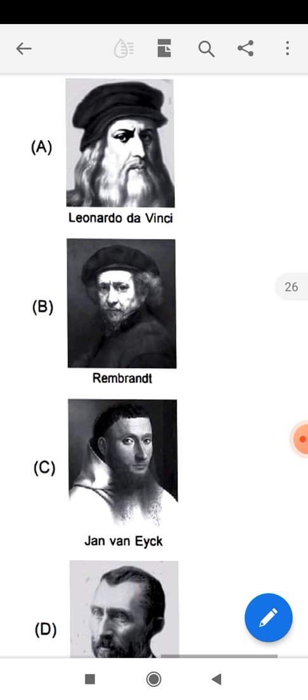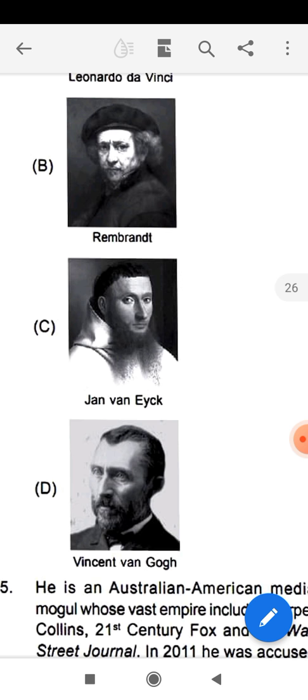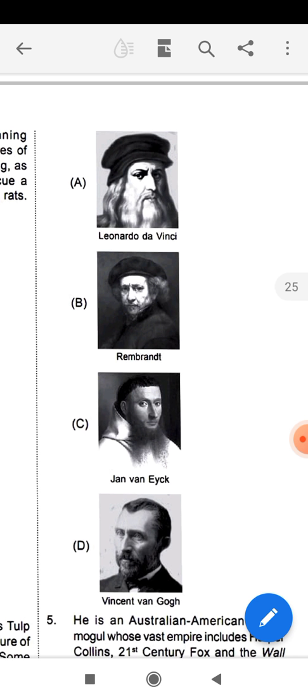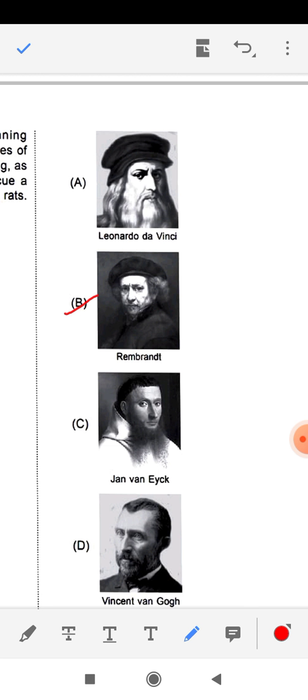The options given are: Leonardo da Vinci, Rembrandt, Jan van Eyck, and Vincent van Gogh. The correct answer is option B — Rembrandt. He painted this picture where Dr. Nicholas is showing the muscular arm to medical professionals, and the doctors paid him some commission to be included in the picture.